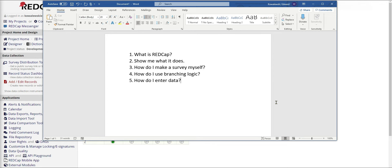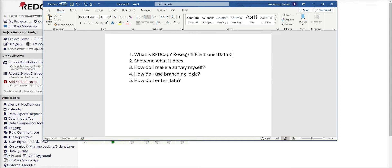Additional items will be covered in future courses. So with that being said, let's jump in. First of all, what is REDCap? REDCap is a data collection tool. It's an abbreviation — it stands for Research Electronic Data Capture.